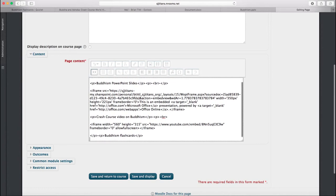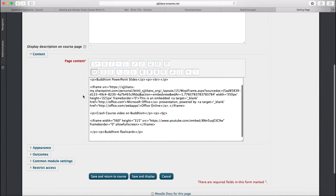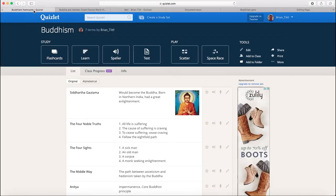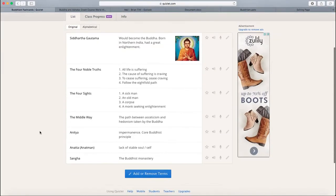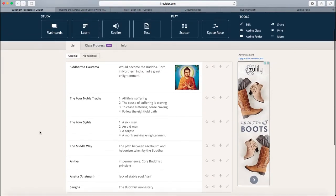Now, I've created a set of flashcards on Quizlet. And it's just a few flashcards on some basic terms in Buddhism.